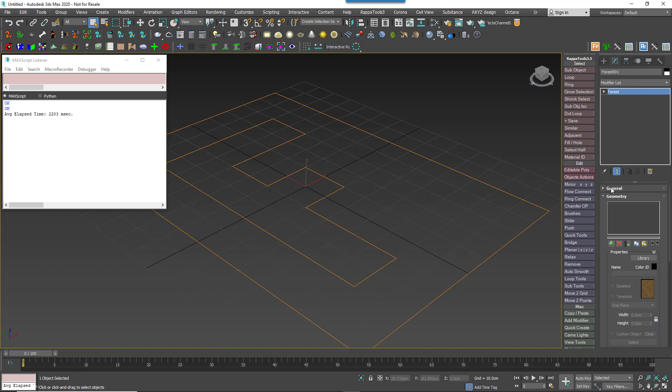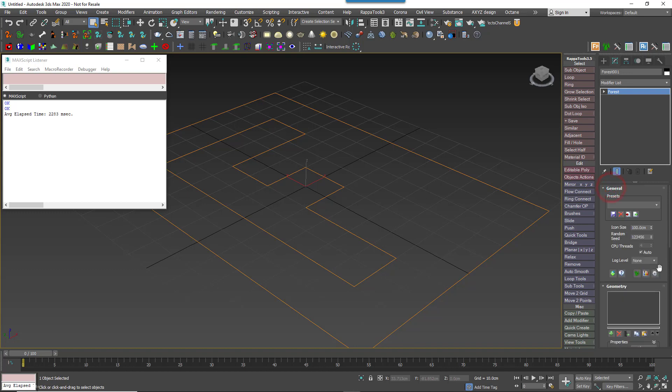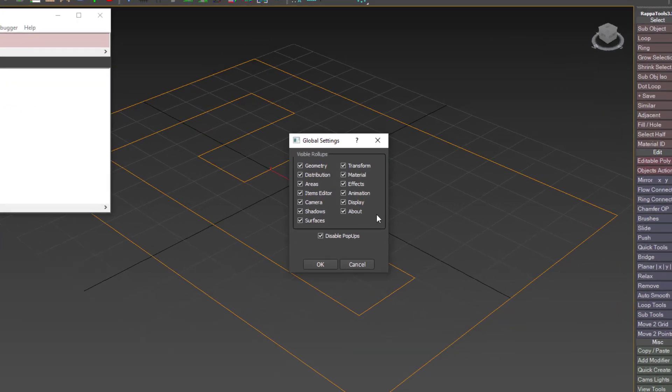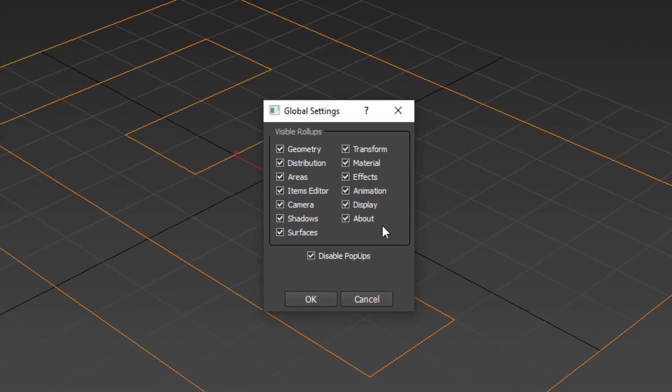For example, some rollouts are mainly there to support legacy features and it may be that the average user doesn't need them. Here's how to hide those rollouts. Just go to the general rollout, click on the cog to open the global settings.